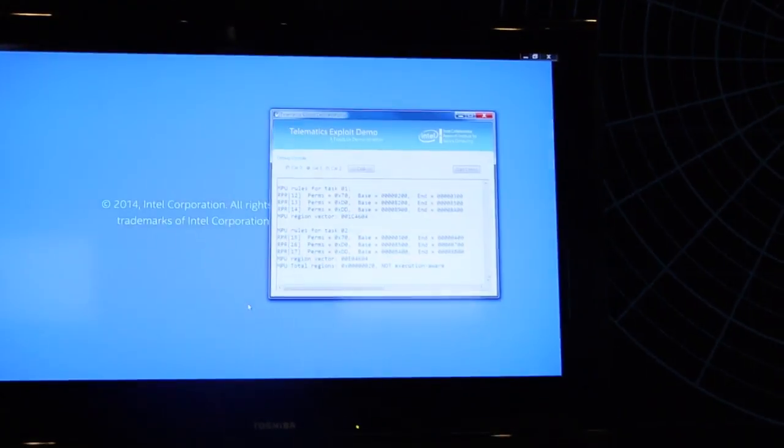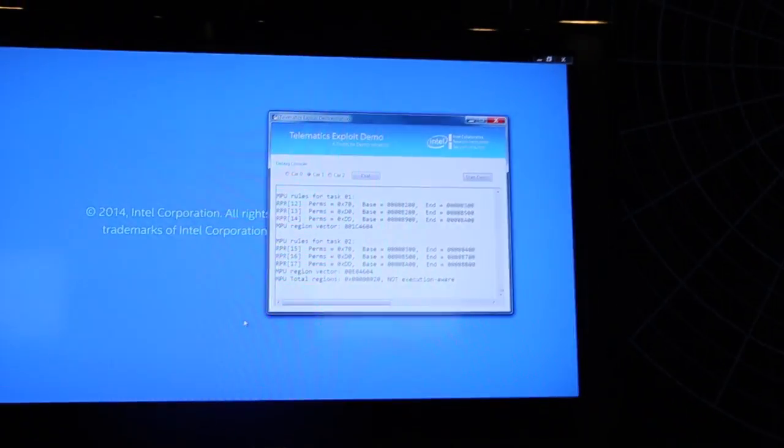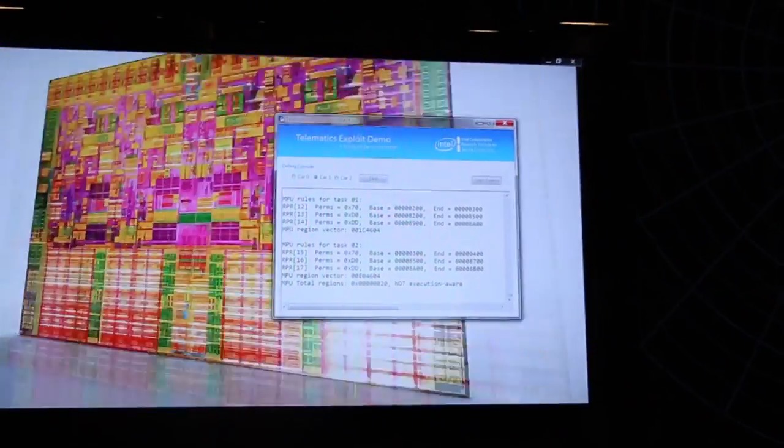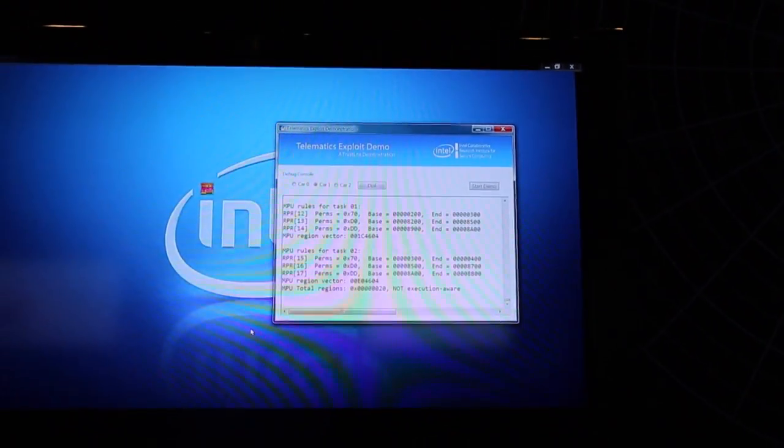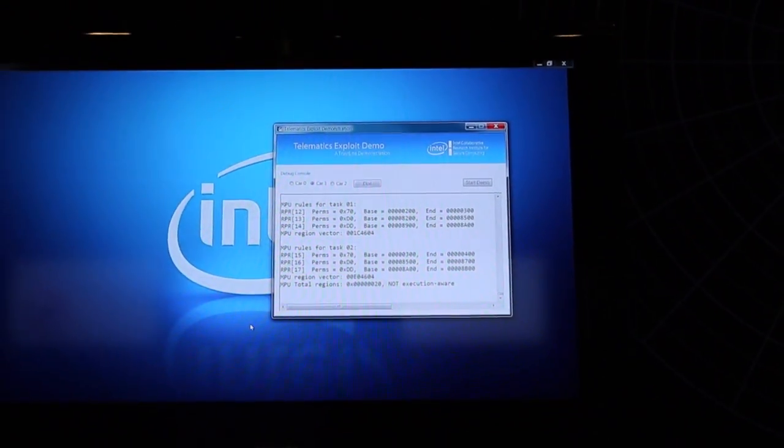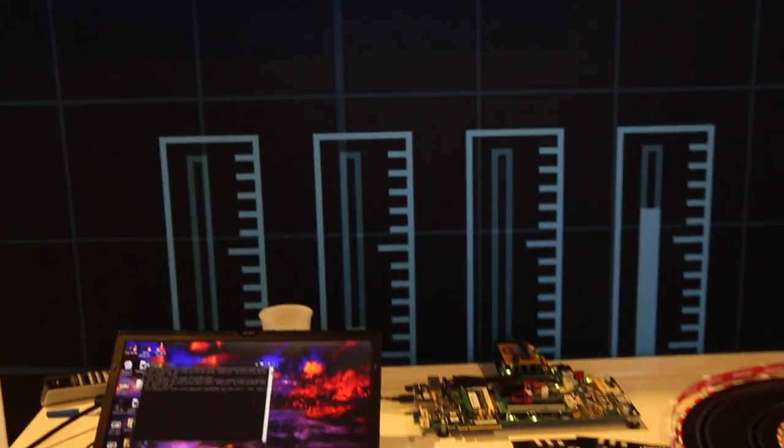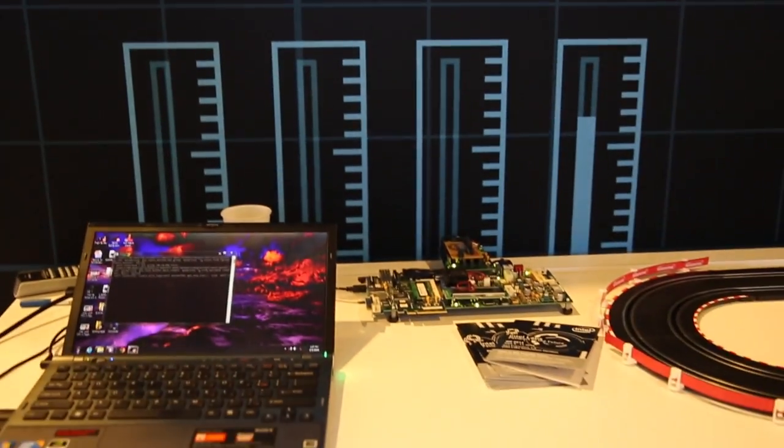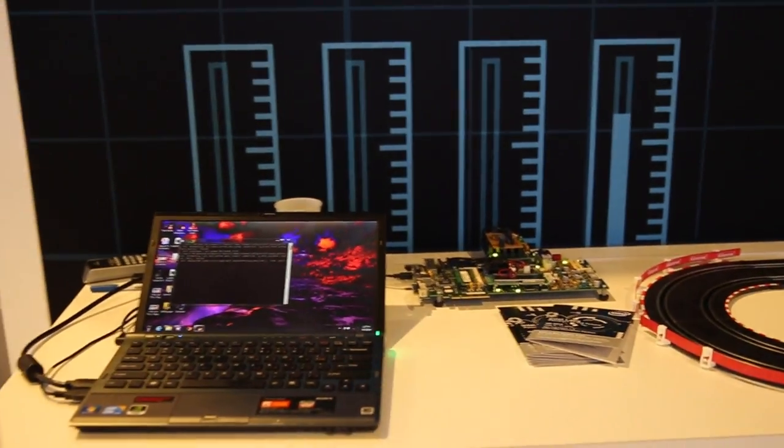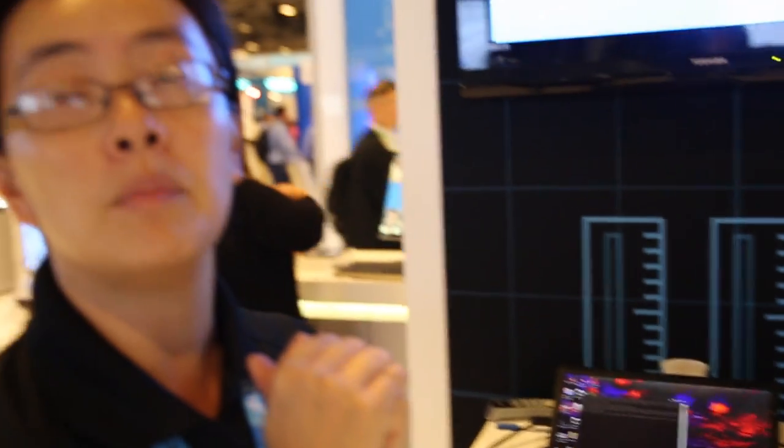What we're showing is that in the memory protection that we have in the memory management module, we managed to get it execution-aware so that only the protected code can have access to the protected memory.